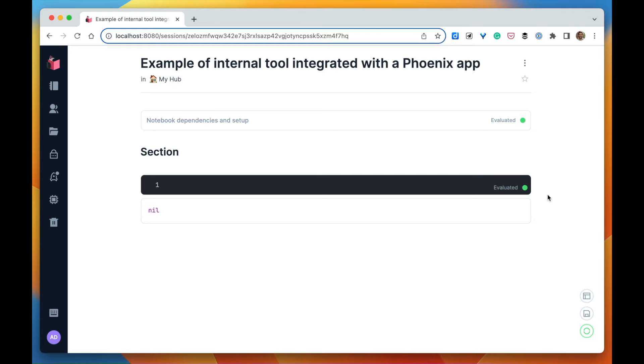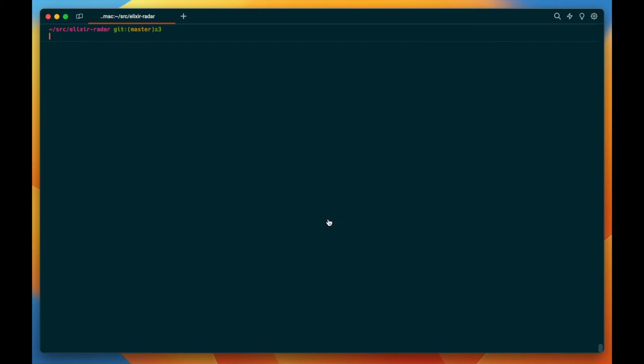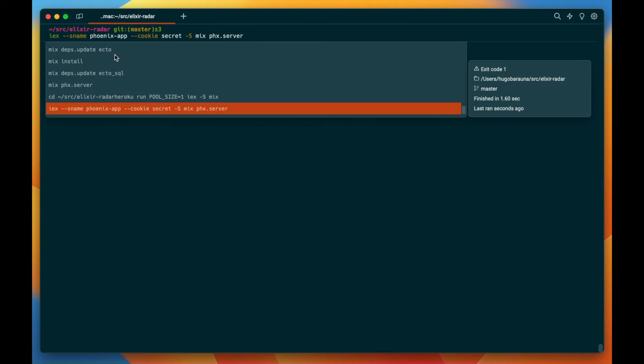Our first step would be to connect our notebook to our Phoenix app. So let's go and start our Phoenix app. We're going to give this short name Phoenix app and the cookie is going to be secret.